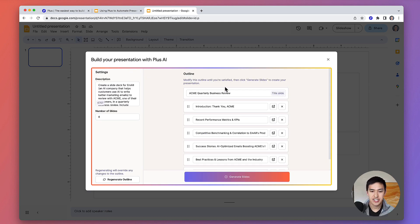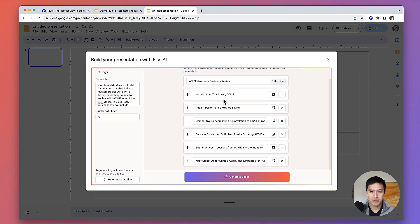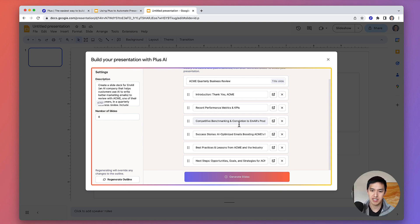Once our AI has generated an outline for you, you can go and tweak the presentation by changing the titles of specific slides if you want to focus on different topics. You can also go and insert snapshots of the key charts and dashboards with your own data.